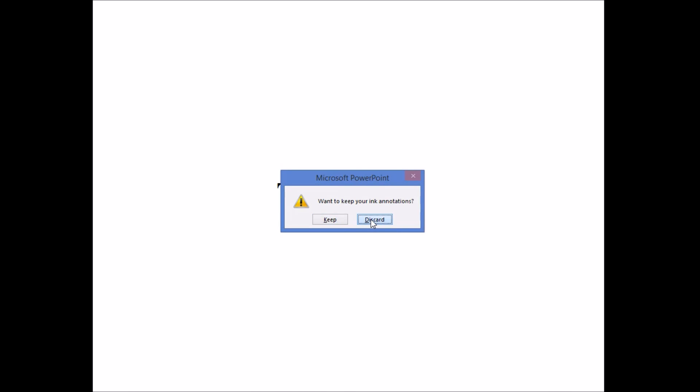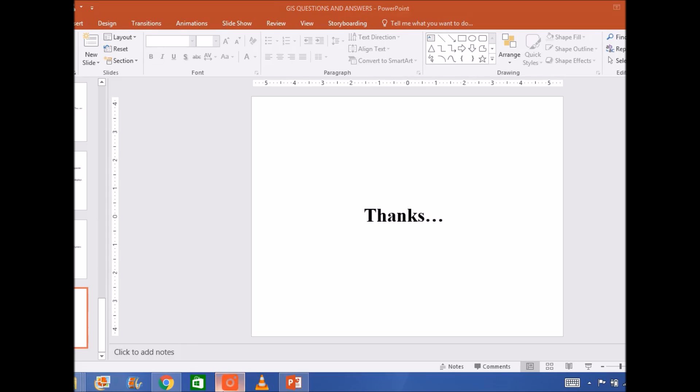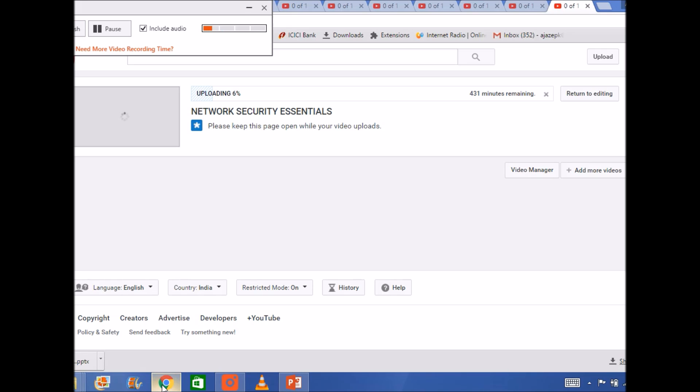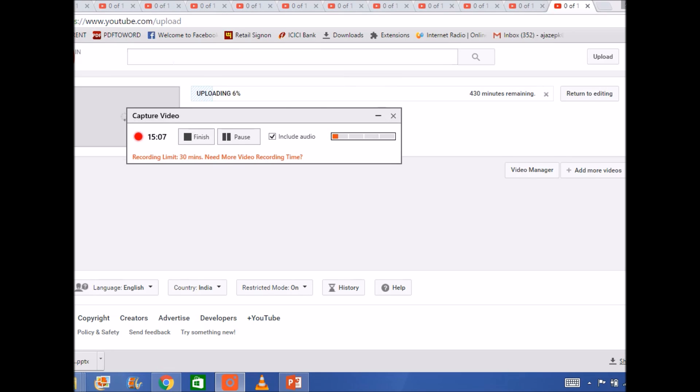Thank you so much. This was a very brief set of questions about GIS. You will be getting a more detailed presentation with various questions and answers. This was just the basics. Thank you so much.